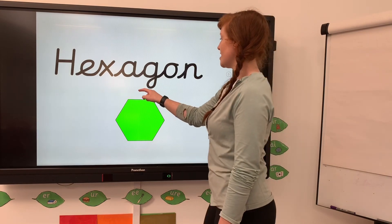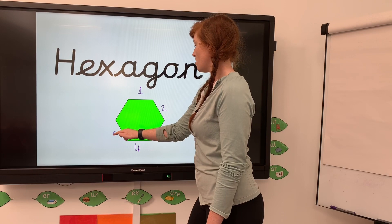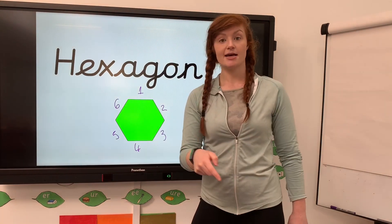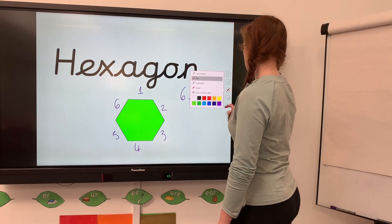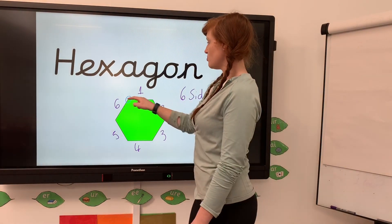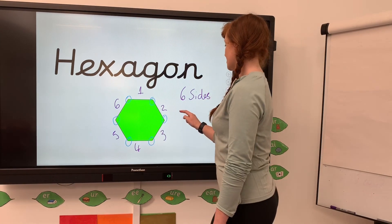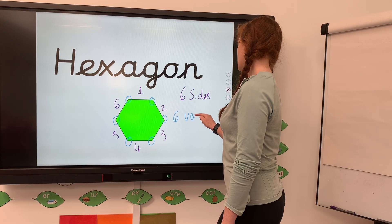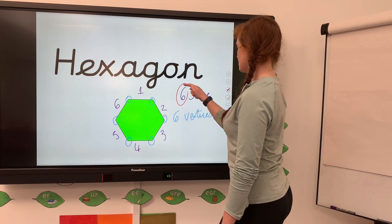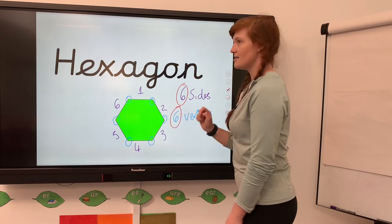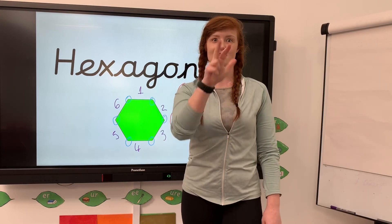We can check: one, two, three, four, five vertices. Now we've got a hexagon - sides: one, two, three, four, five, six. Six straight sides, no curves. Vertices: one, two, three, four, five, six. Six vertices. So you can see the pattern - six sides and six vertices; a square had four sides and four vertices; a triangle has three sides and three vertices.